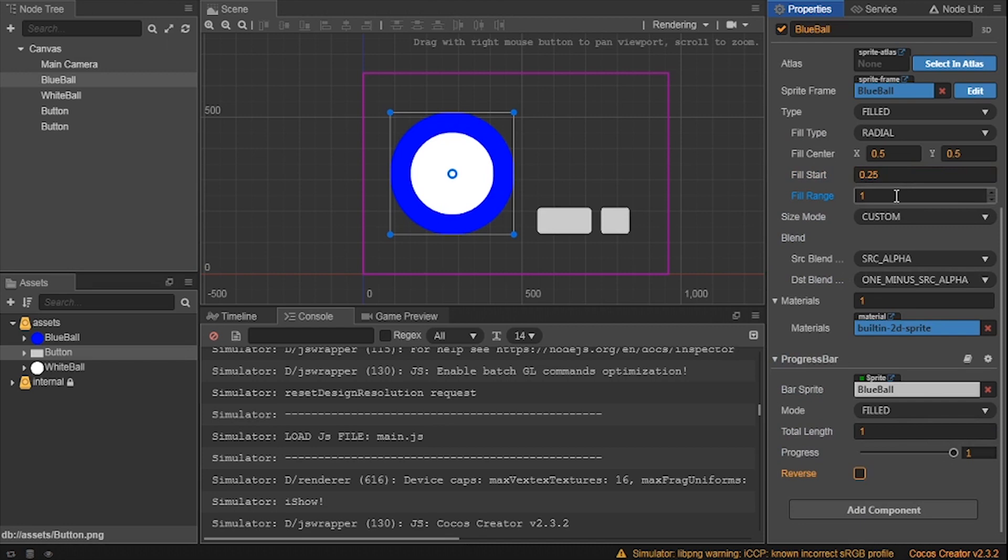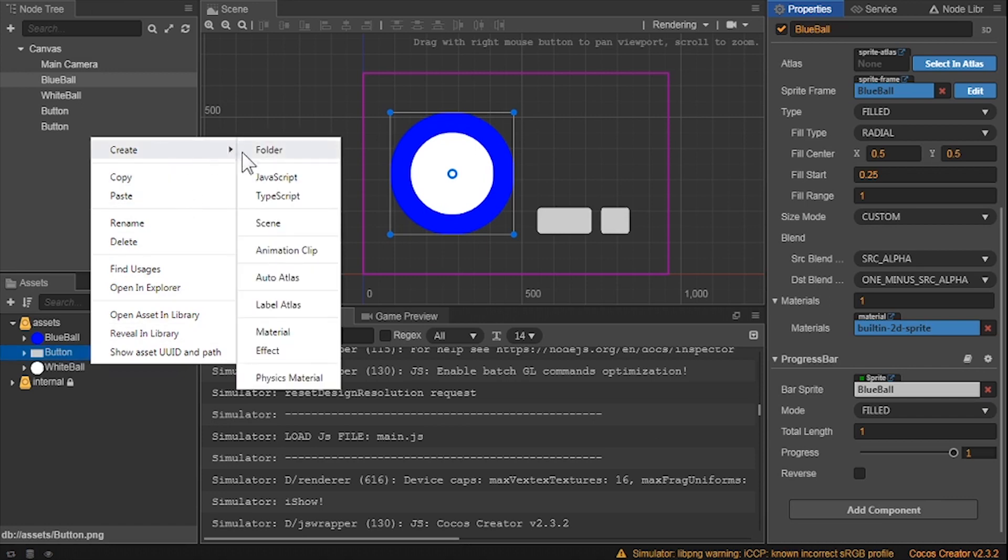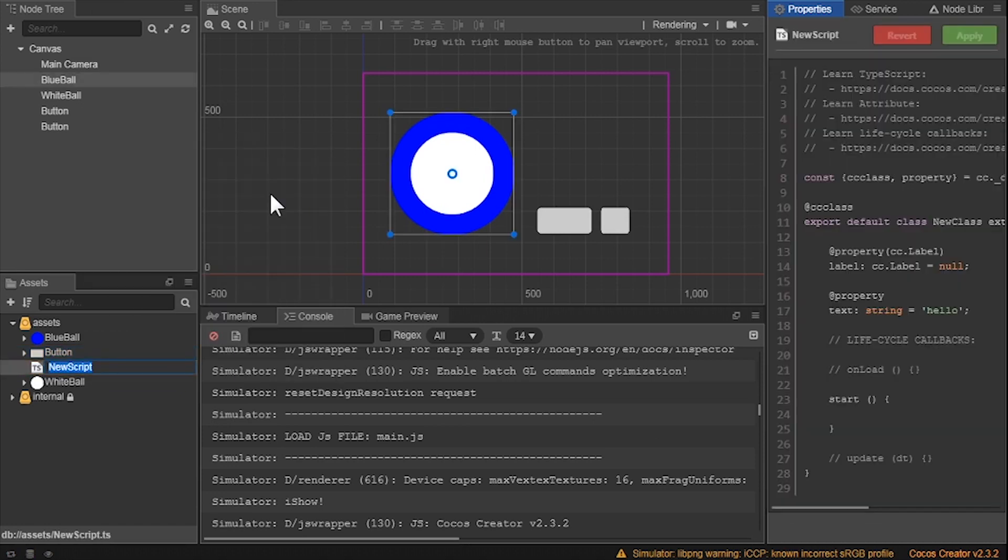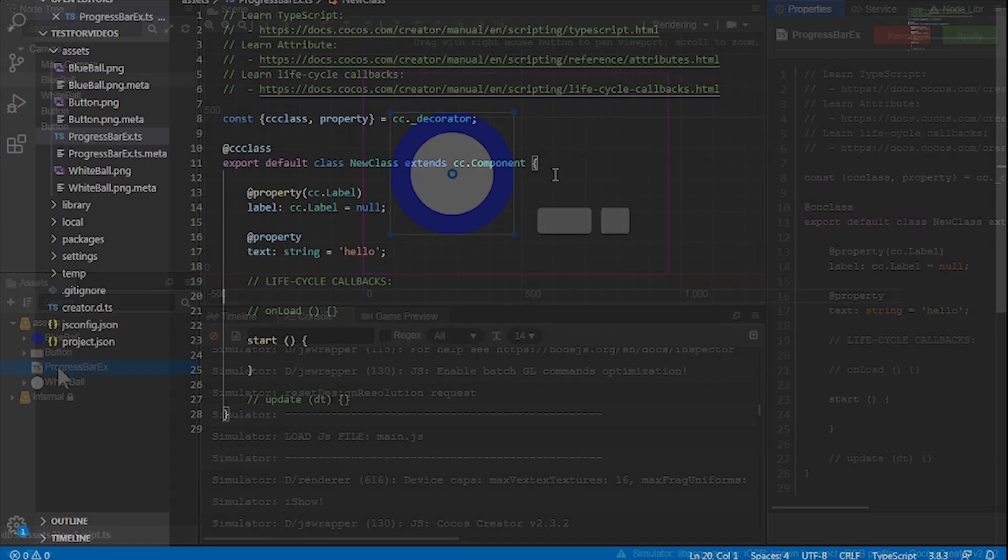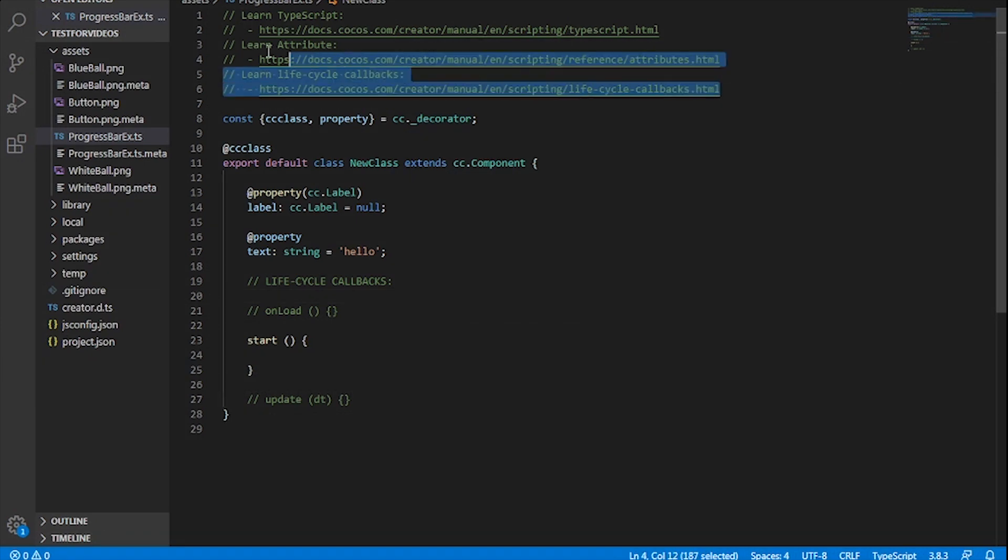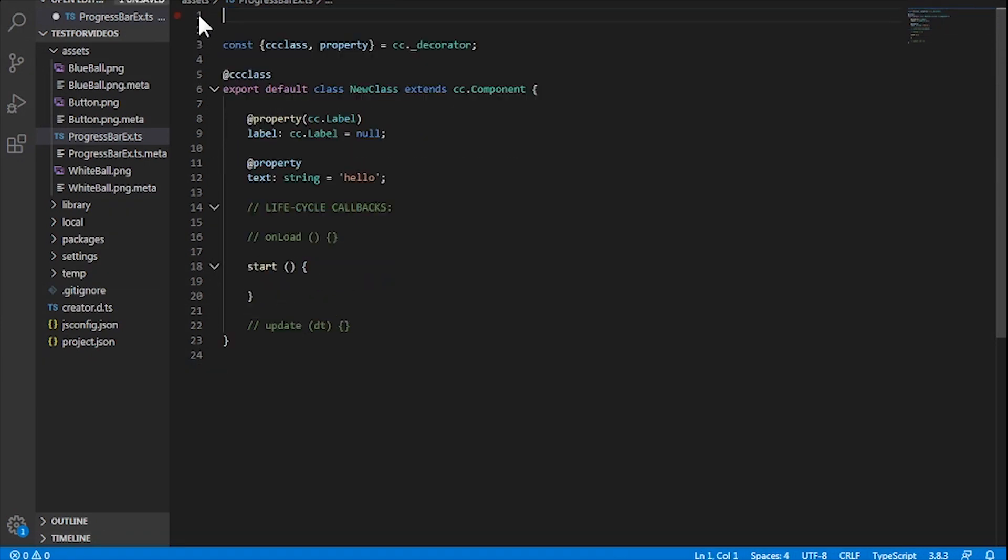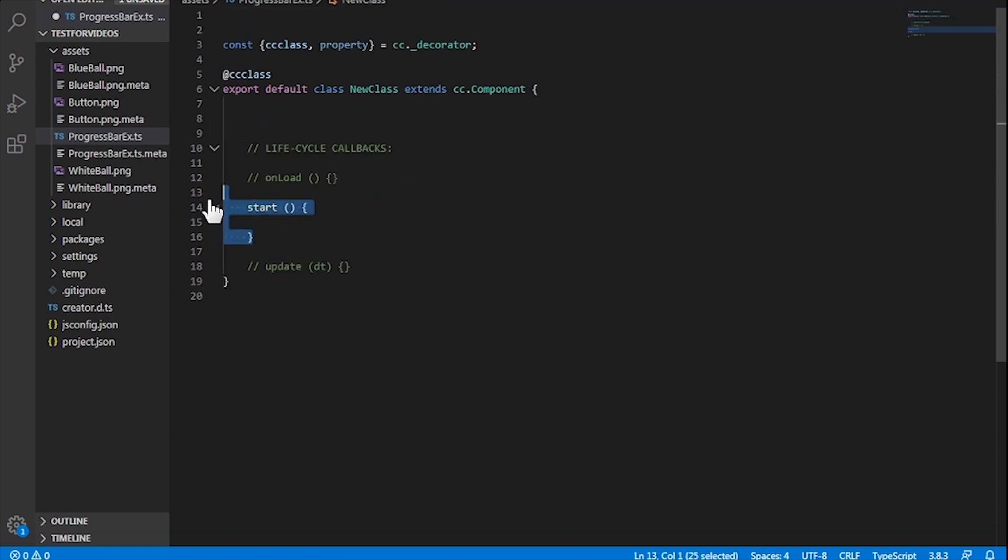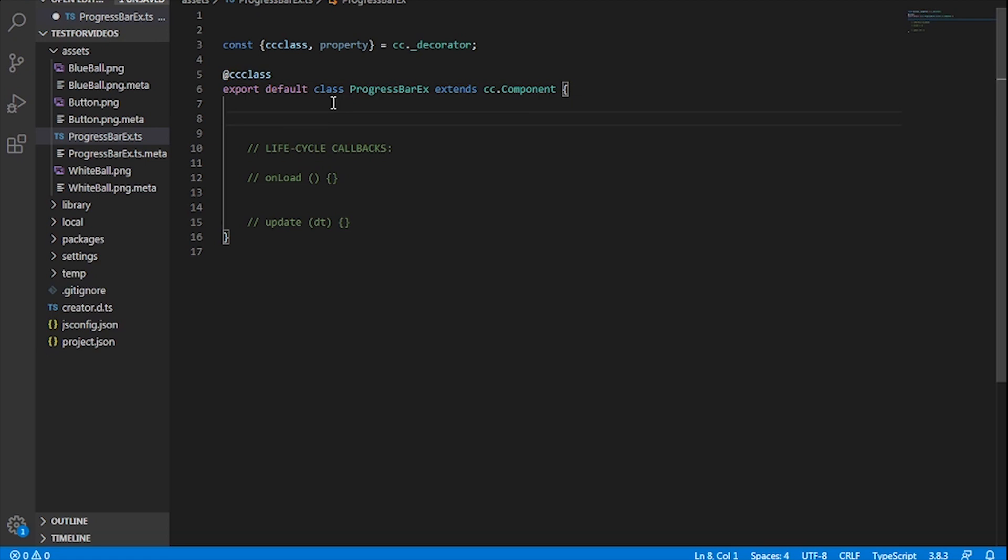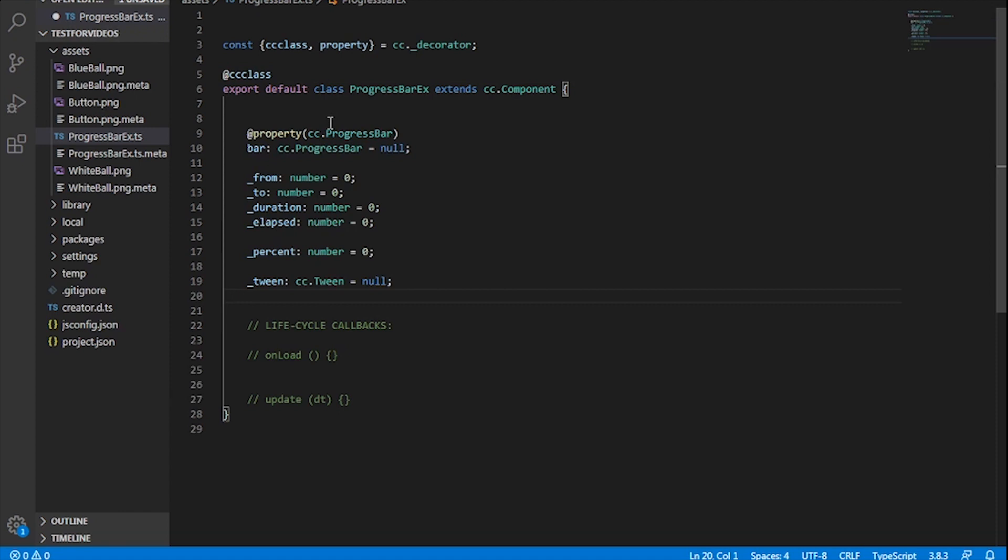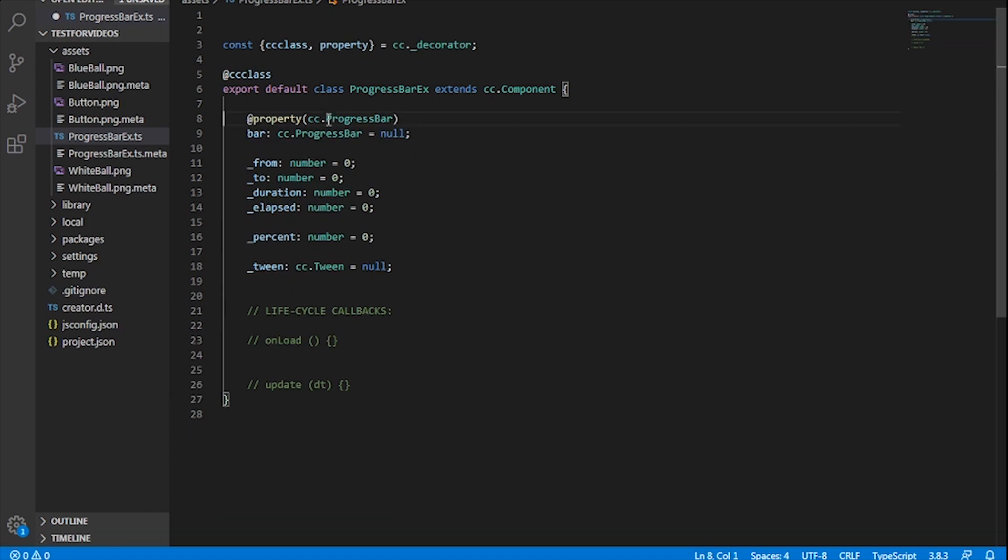Now we need to build another component to help the code talk to the properties of the circle. Let's add a TypeScript and call it progress bar x. Let's enter the TypeScript and let's get to coding. Let's delete the top. Now delete everything inside of it and rename this as progress bar x class. Let's add some properties for the progress bar and set things for default. This includes the from, to, duration, elapsed, and the percentage.